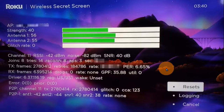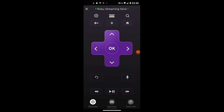We're on Secret Screen number four, called the Platform Secret Screen. The code is: Home five times, Fast Forward, Play, Rewind, Play, Fast Forward.